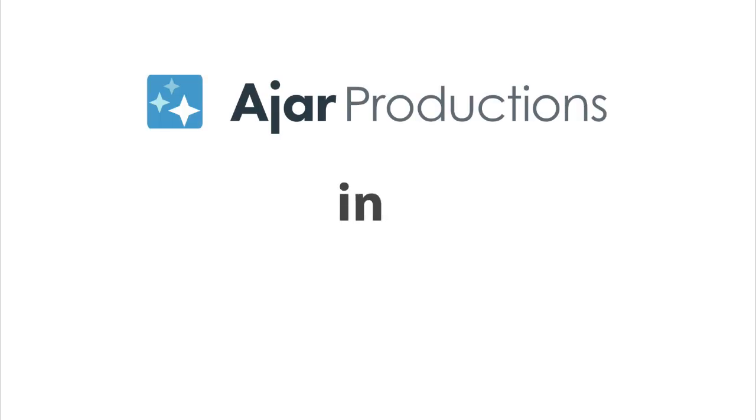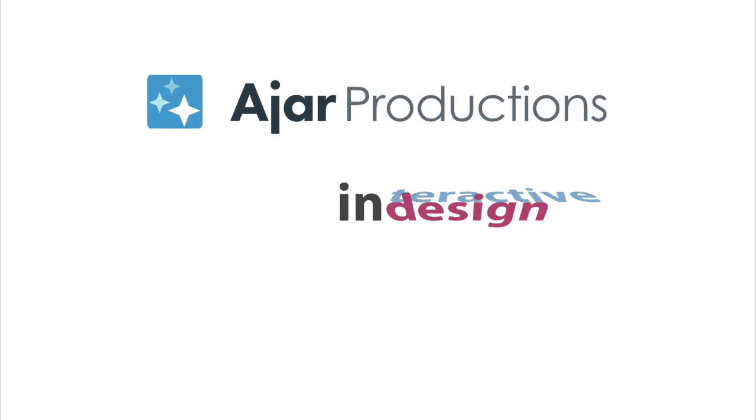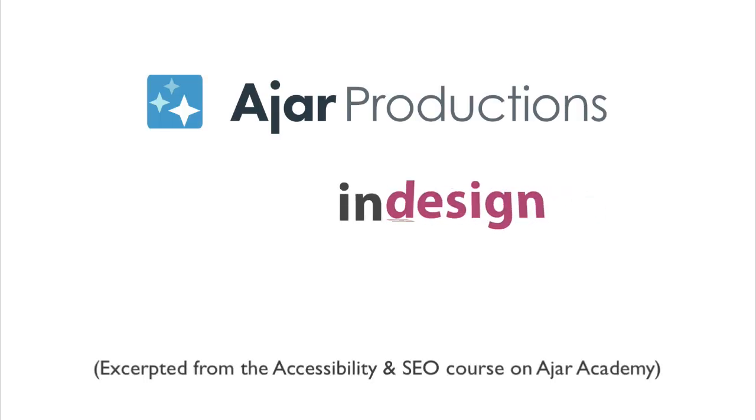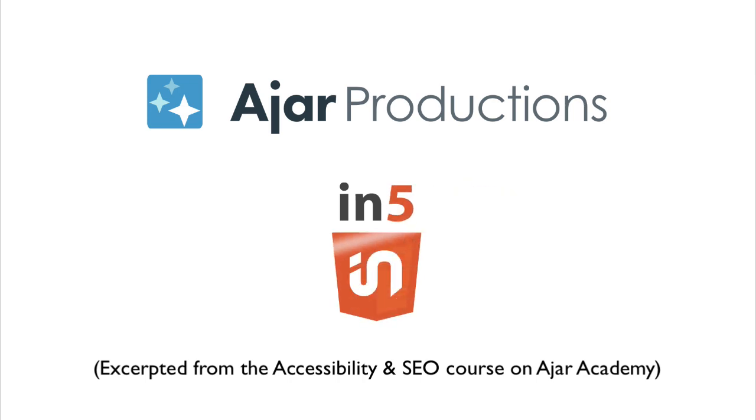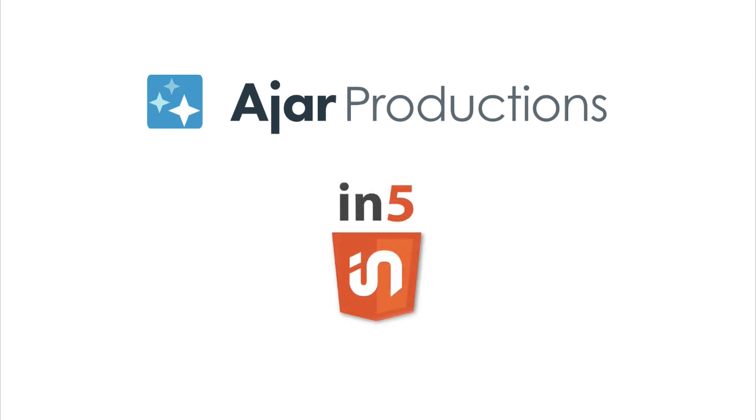Hi, this is Justin Putney. I'm the creator of IN5. In this course, I'm going to show you concrete steps to make your documents more accessible.